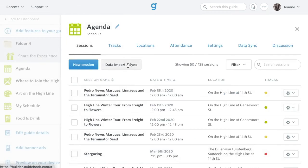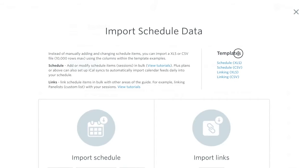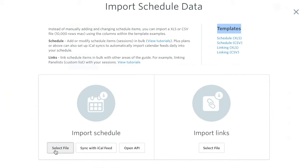Alternatively, you can click the data import sync button to upload your data with a template. You'll find the templates in the upper right, and after filling out the spreadsheet, you'll import it by clicking the select file button under import schedule to the left, selecting the file, and importing it.